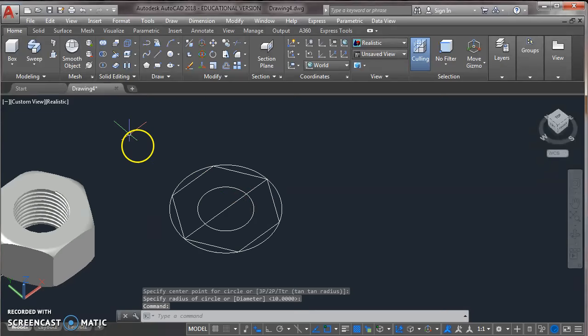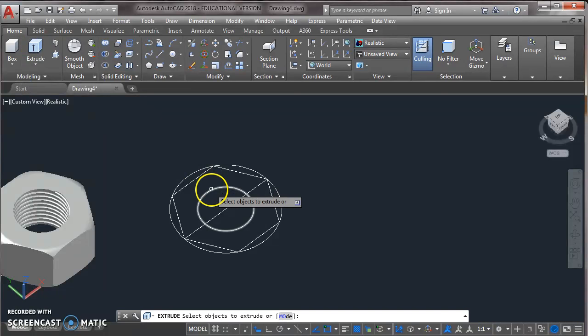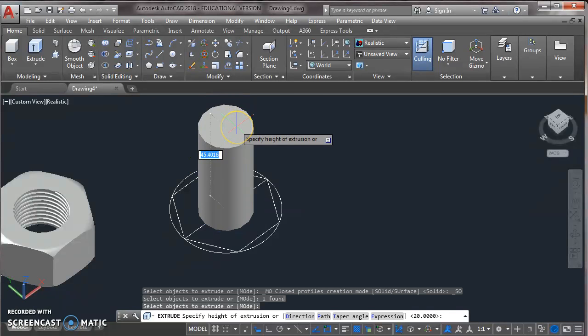And now extrude this. From modeling toolbar take an extrude command. Click on the inner circle. Enter. Specify height of extrusion. That is 60. Enter.